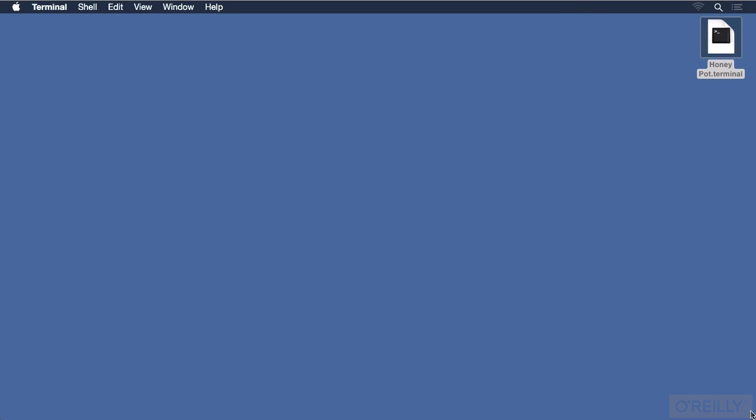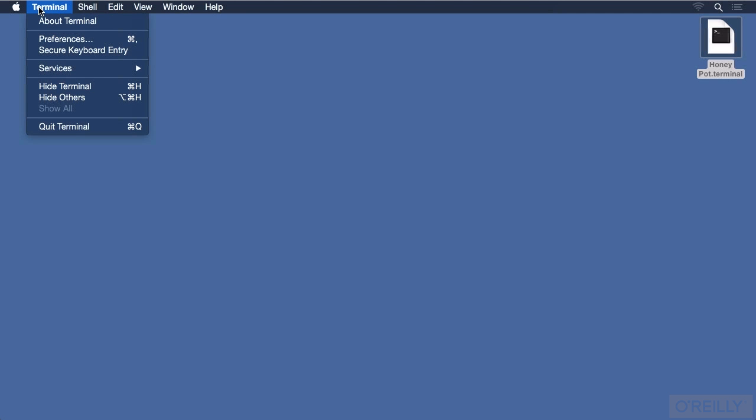In my Terminal app, I would like to go into the Preferences and set up my default profile for when I create a new session. I can do this by going to the Terminal menu and choosing Preferences, or I could have used the shortcut, which is Command Comma.